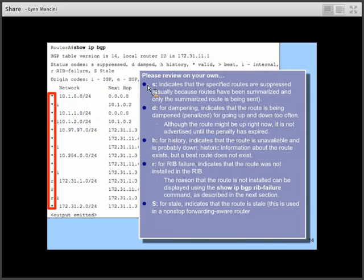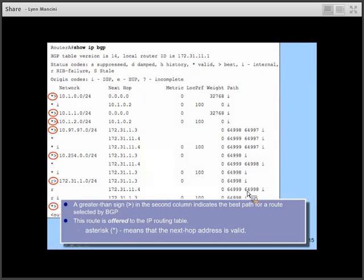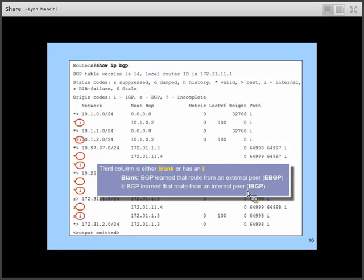Additional possible codes include R, meaning RIB failure — the route was not installed in the routing table. The third column is blank or has an I: blank means the route was learned from an external peer via eBGP; an I means it was learned from an internal peer via iBGP. We'll be looking at 'show IP BGP RIB failure' on a later slide.